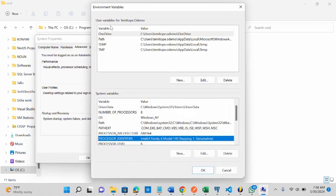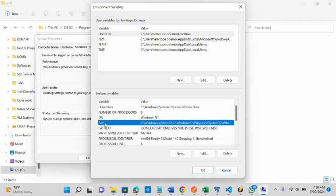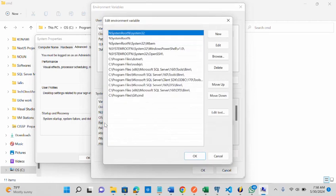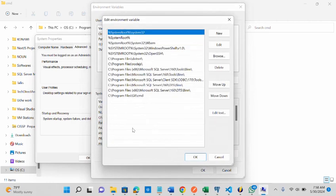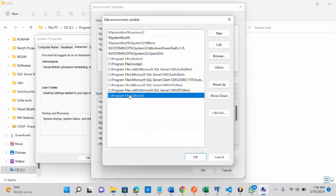Then under system variables, you will see path. Click on it. Double click on it. Then you get to see sometimes the git location may not be added.